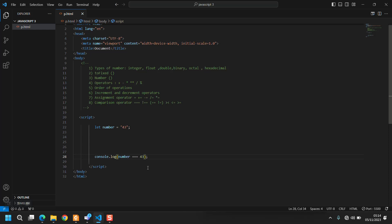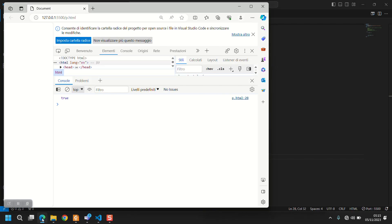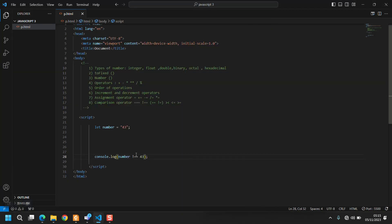It has to be identical to 43. So now if I write !== it says true because it's not identical to 43. So I said everything that was quite important about this.